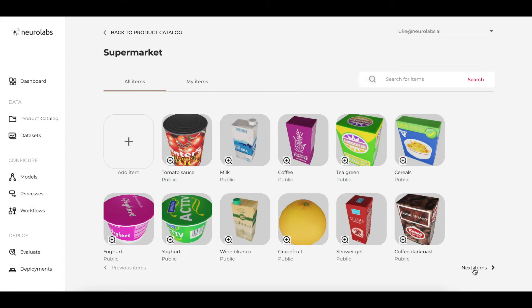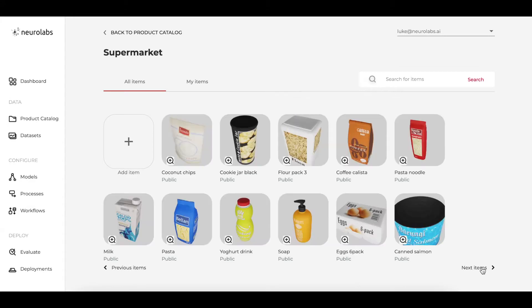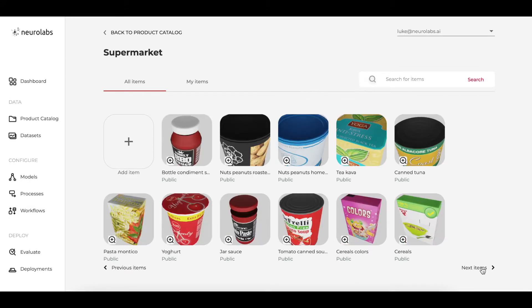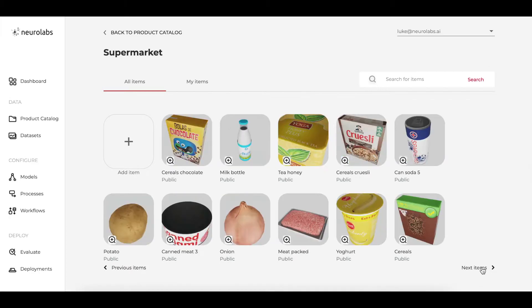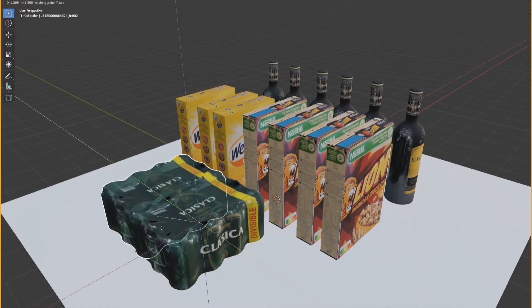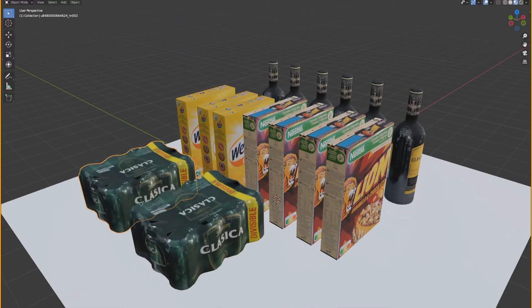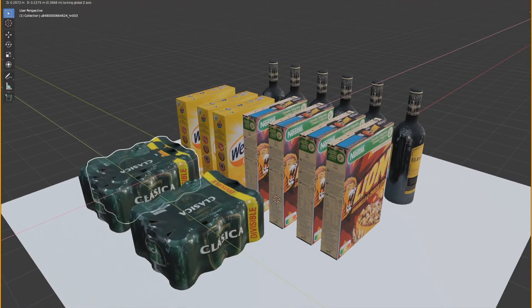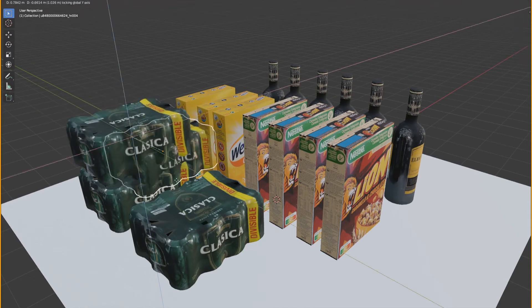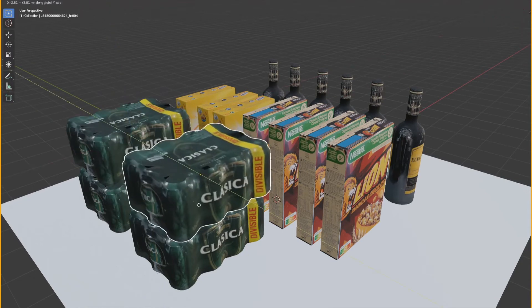We have instant access to a catalogue of tens of thousands of the most popular stock keeping units. This combined with our use of synthetic data allows us to rapidly detect new SKUs by training the model to recognize new ones before they even hit the shelves.